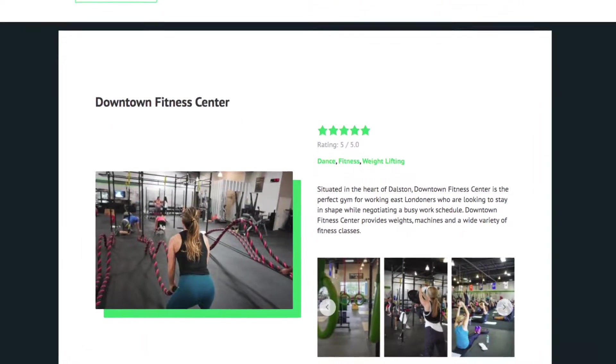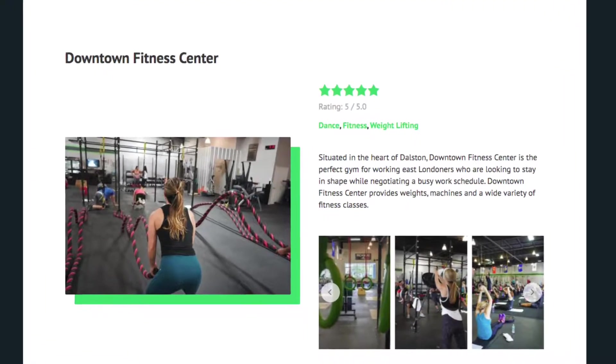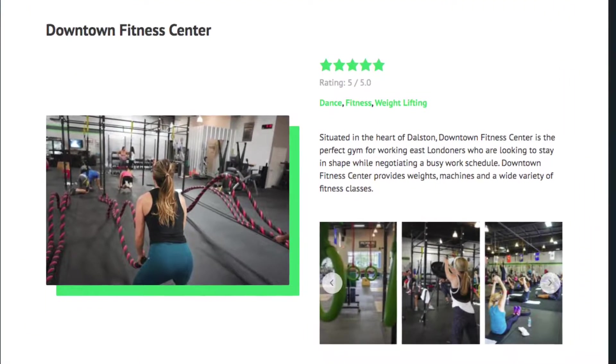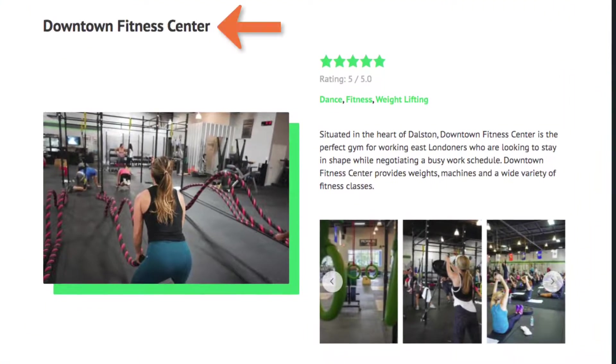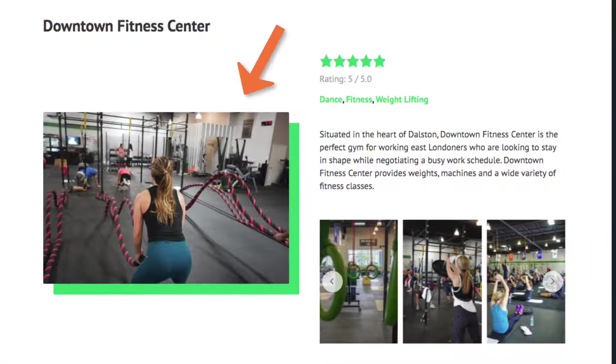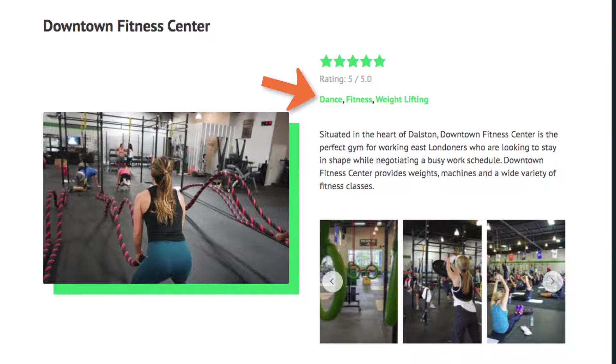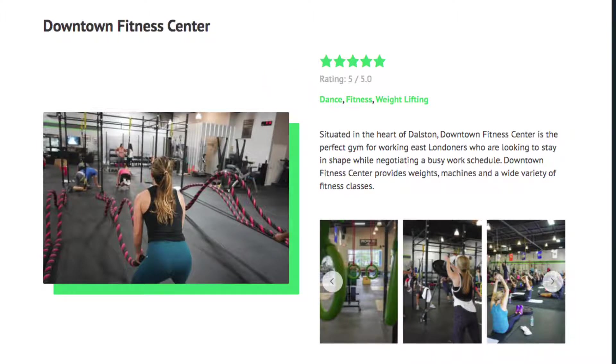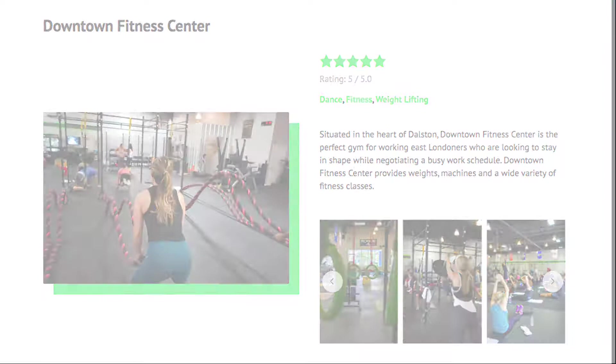Notice that there are all these different fields for title, photos, ratings, the type of fitness the gym does, and more. All of these fields are custom made.